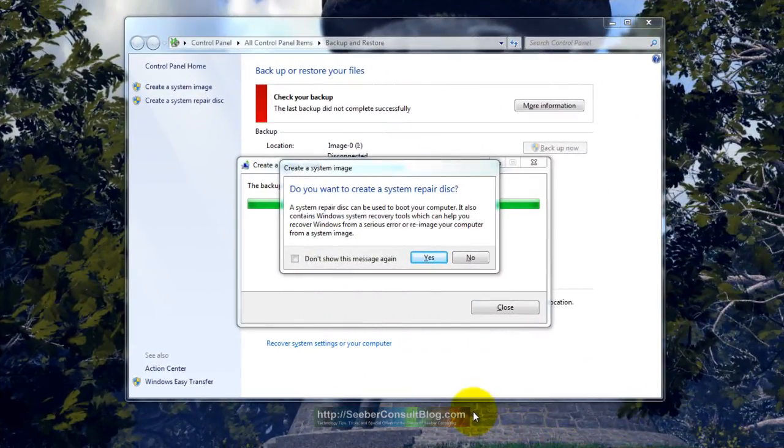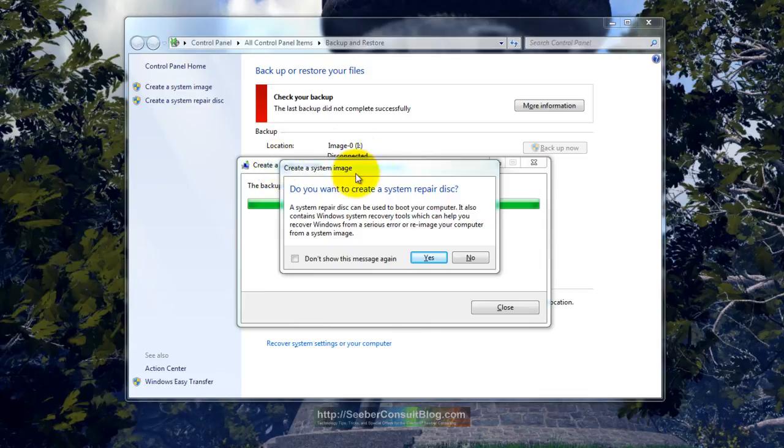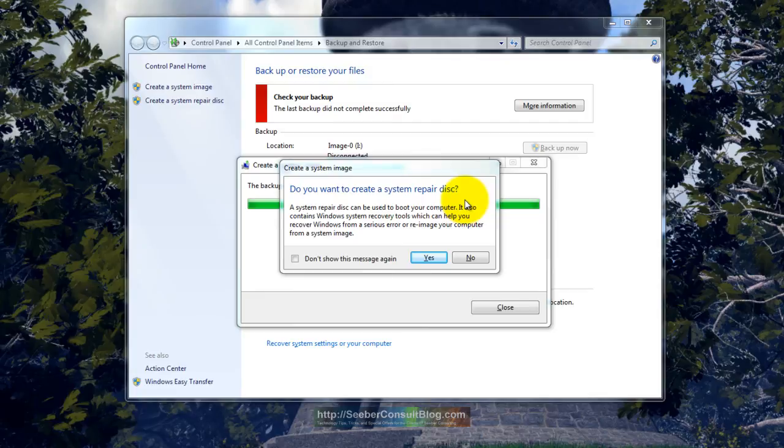All right, and as you can see the process is completed. Here's the part that I strongly recommend you do. This creates a system repair disk and this is critical for recovering the system. If you don't have this, the image you just made is going to be difficult to restore.